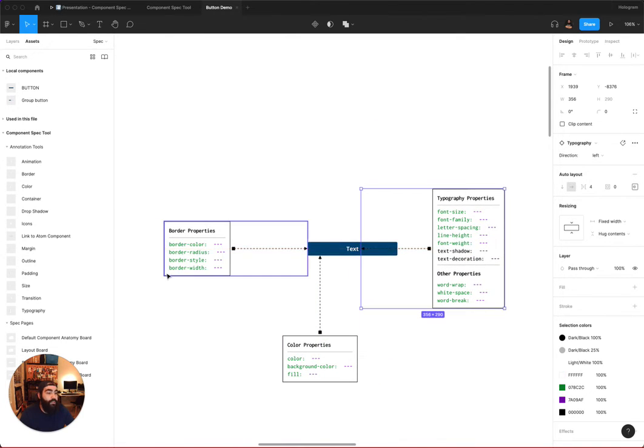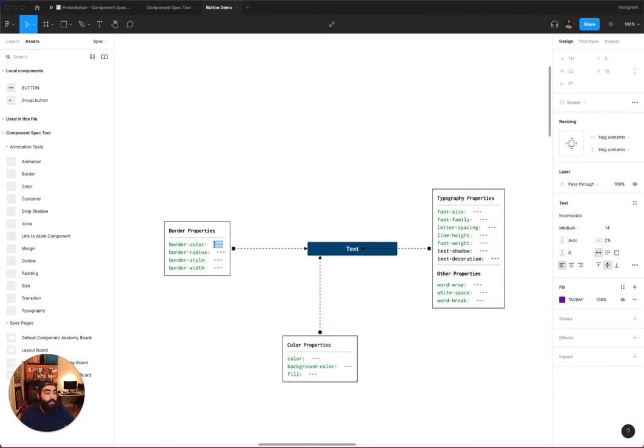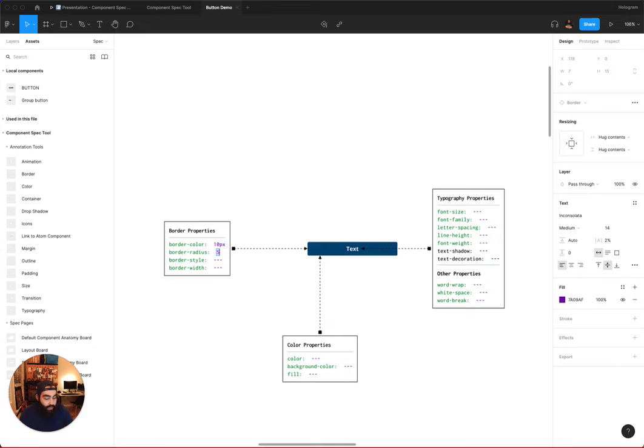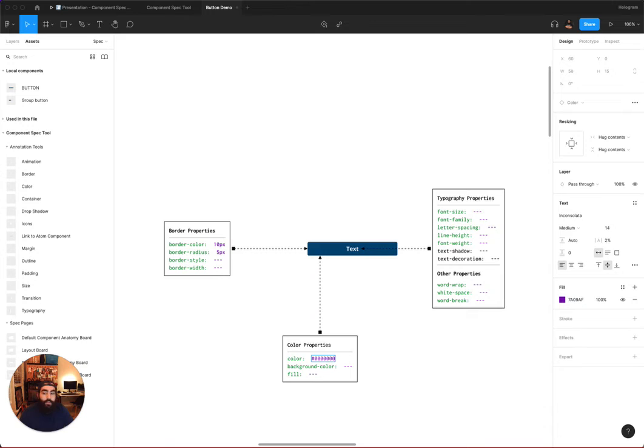And these annotation tools are editable. So, I can go in and change, for example, if I'm speccing this at 10 pixels, or 5 pixels, or whatever. And I'm adding color here, and you can see a hex value. So, on and so forth.